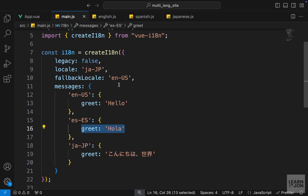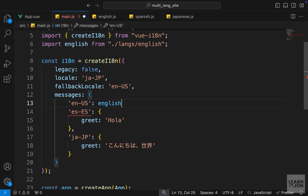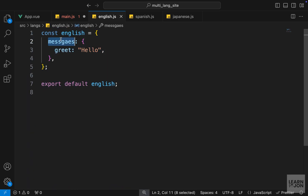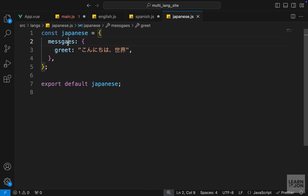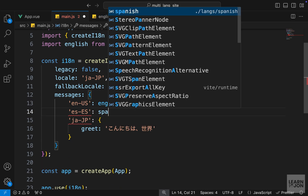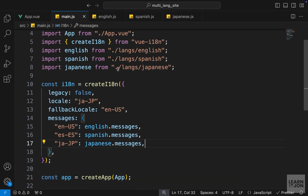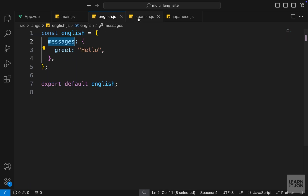Instead of the inline object, let's use those external documents. We can delete the object in front of en-us and say English, which needs to be imported — then messages. I noticed I misspelled messages, so let me fix that in every document. For en-us we say English.messages, for Spanish we say Spanish.messages, and same for Japanese. Now we are importing those documents and main.js is much cleaner.